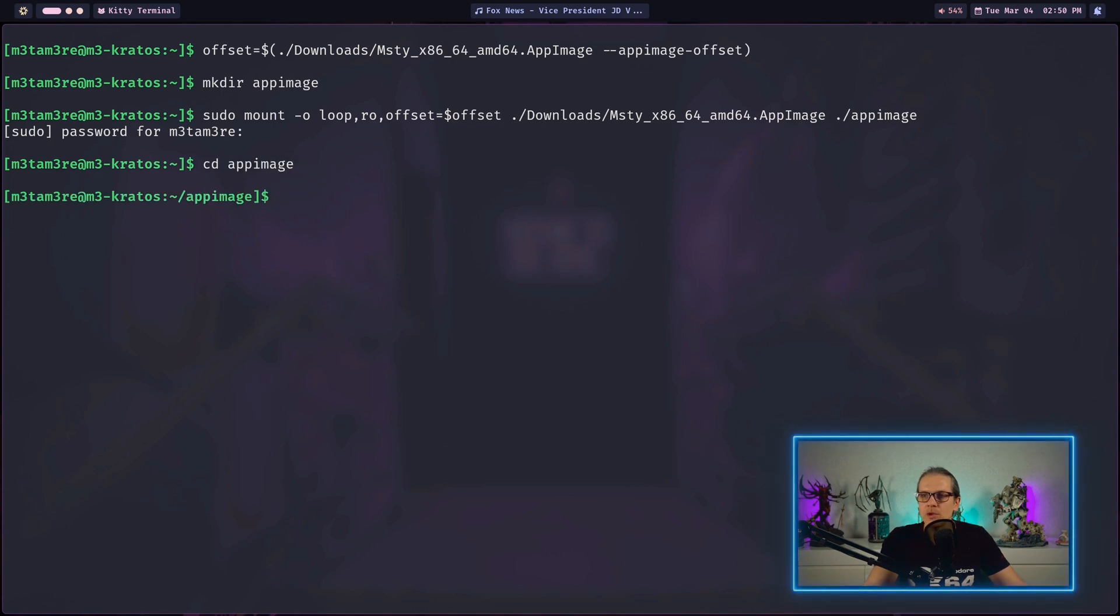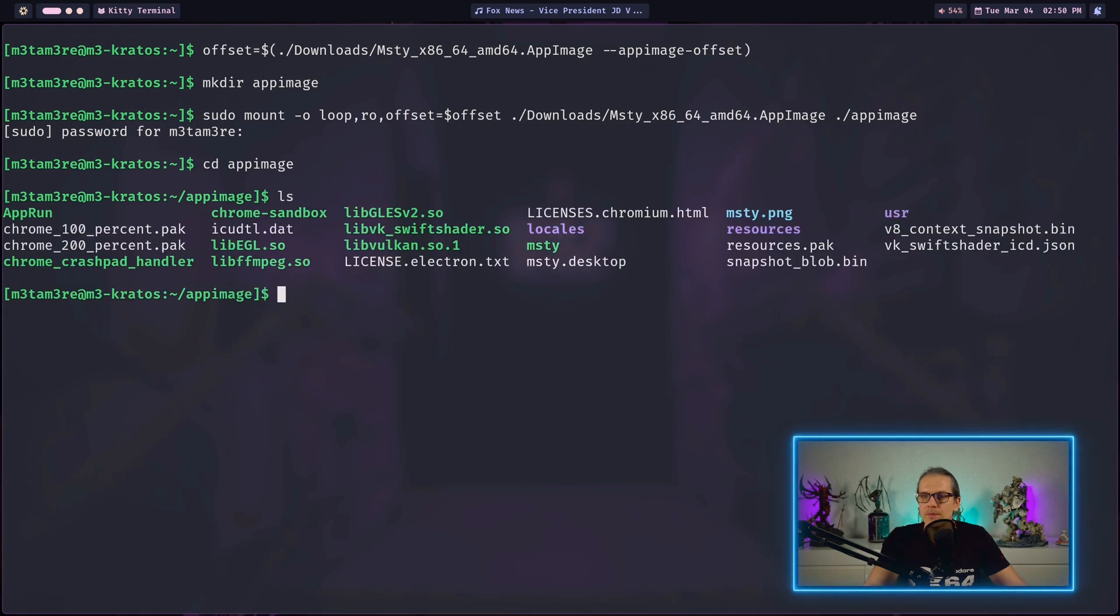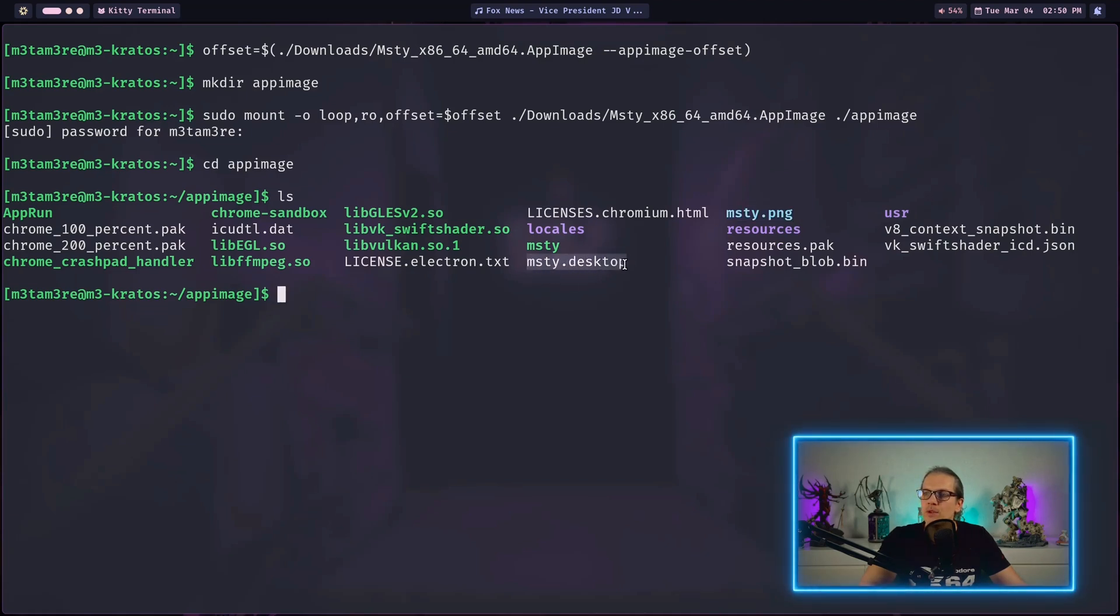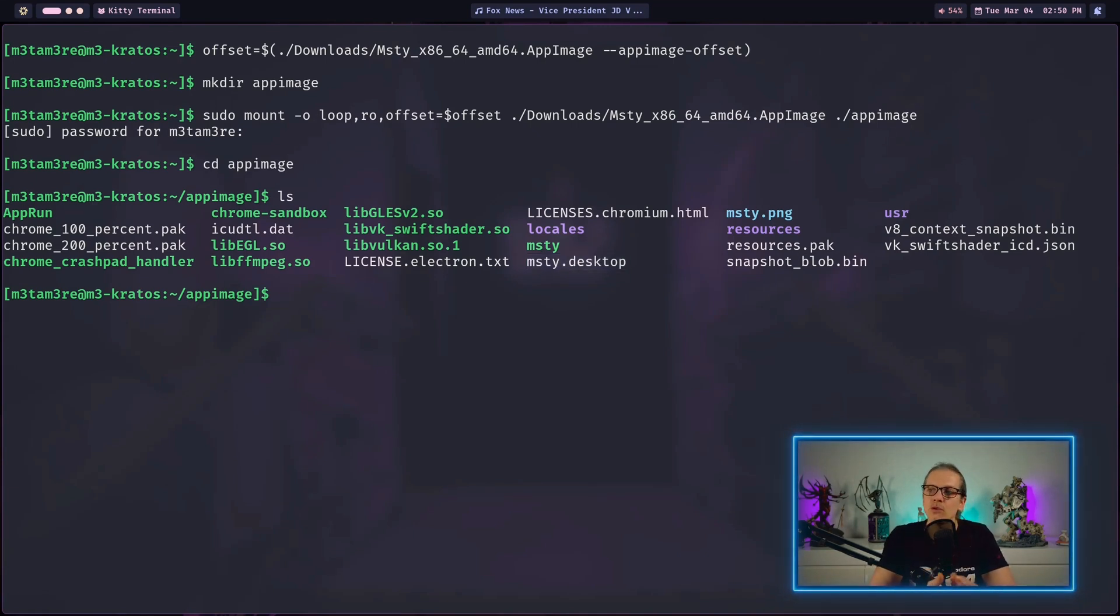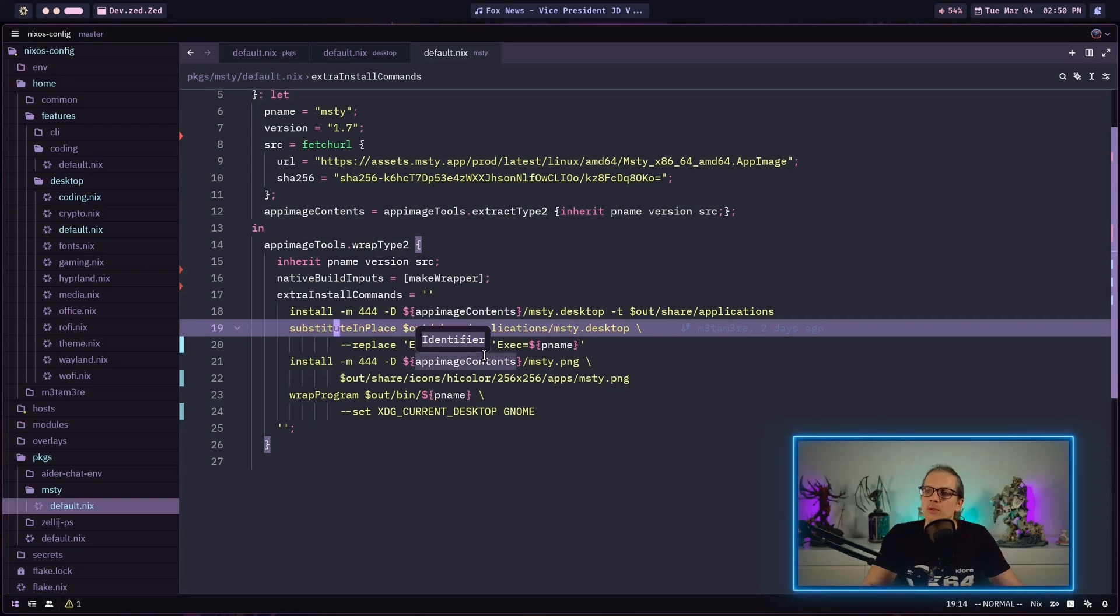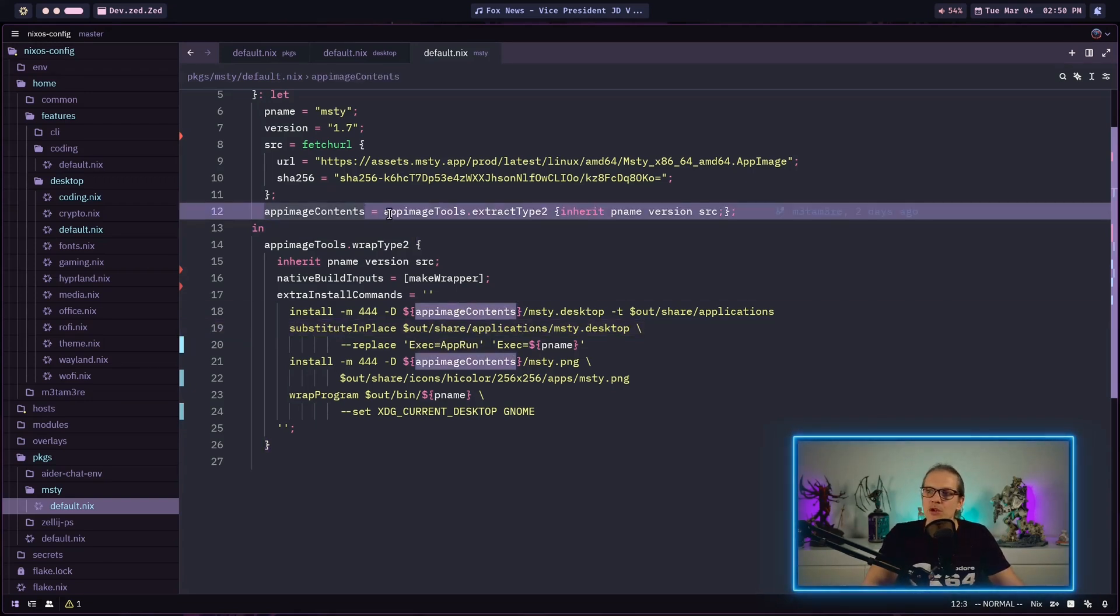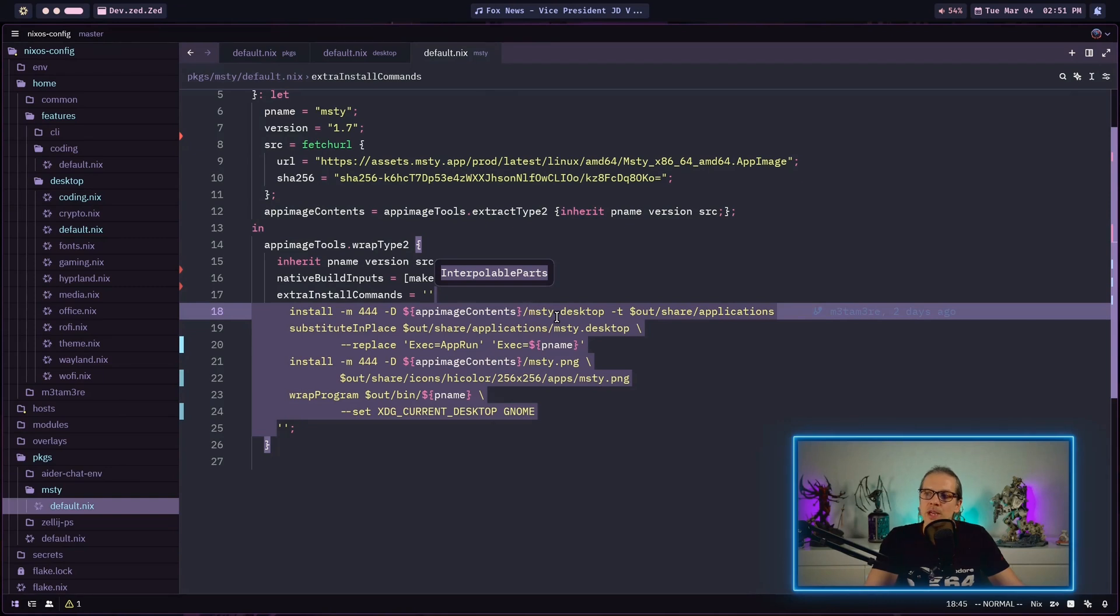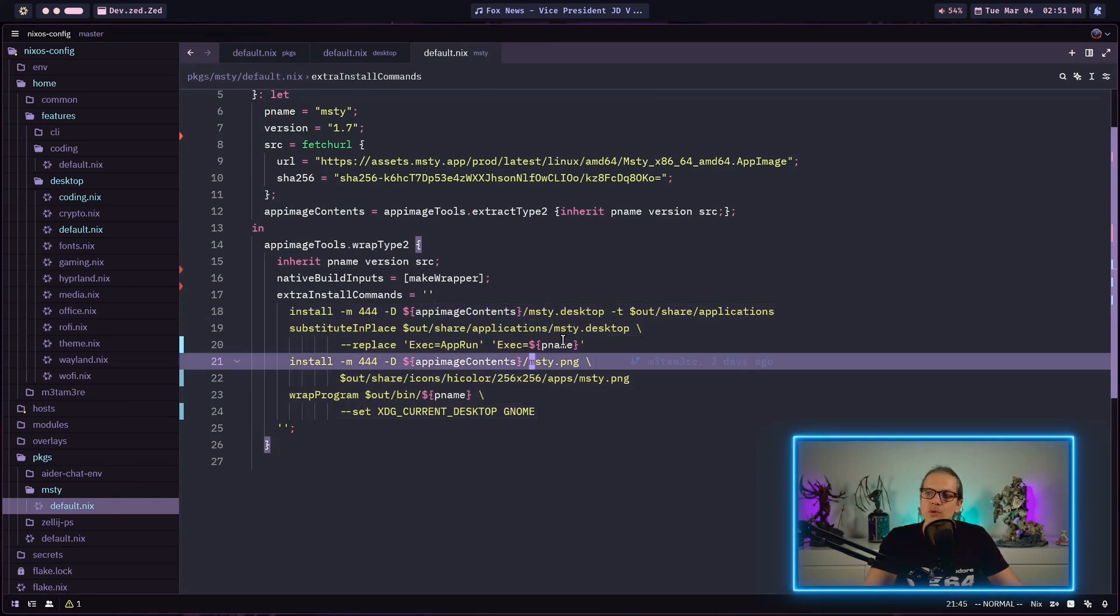When I go into app image and have a look you can see on the root directory of our app image we have misti.png which is the icon, and we have misti.desktop. As you can see we have complete access to all the files contained in the app image. This is basically what we are doing. Our app image contents variable refers to the extracted app image. On the root layer of the app image we have the desktop file and the icon file.